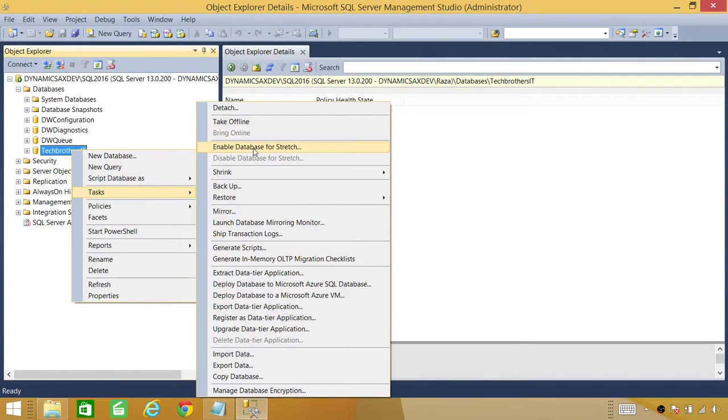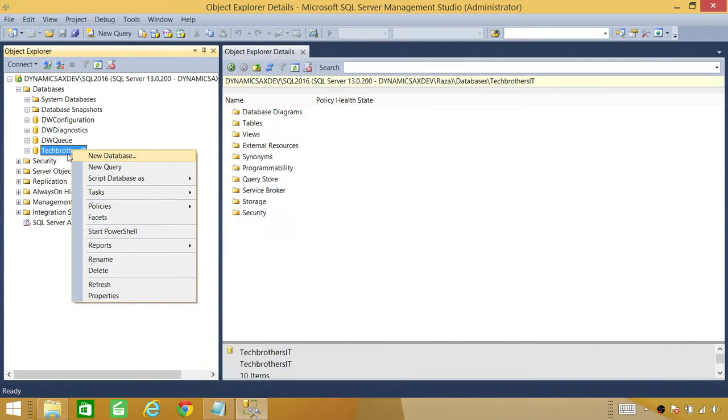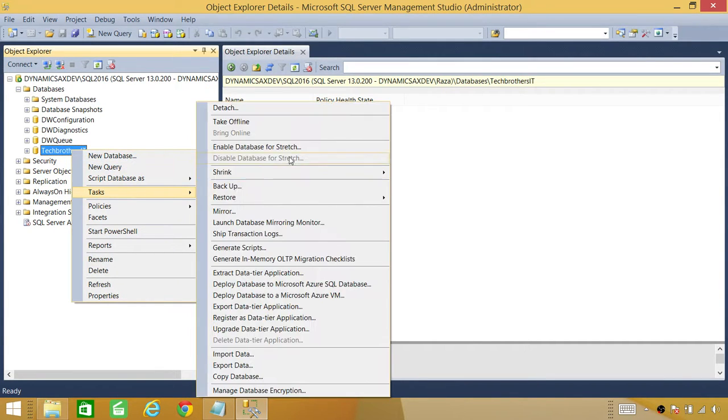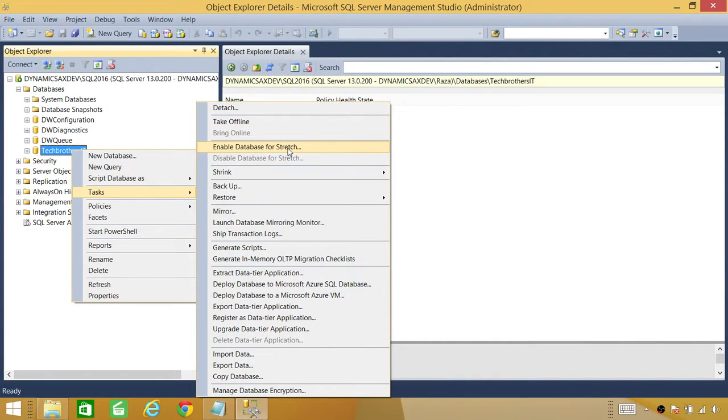So what happened is that if you enable this database, then basically, the historic data that is in this database, you can stretch it back to MS Azure. So let's click on enable data storage.